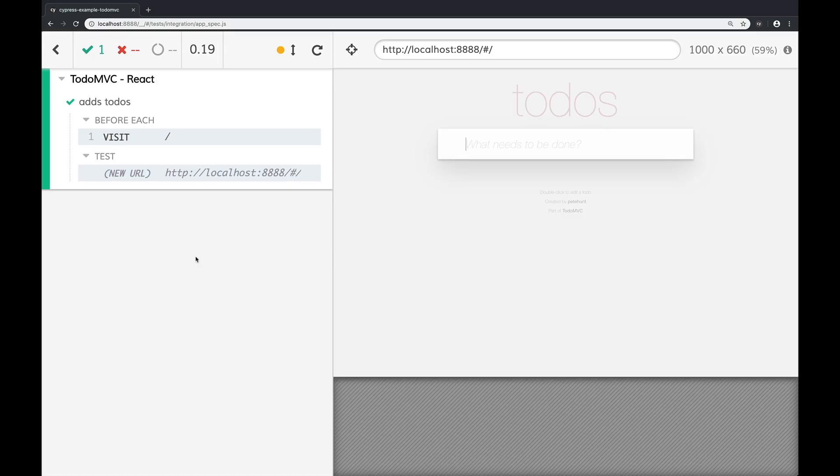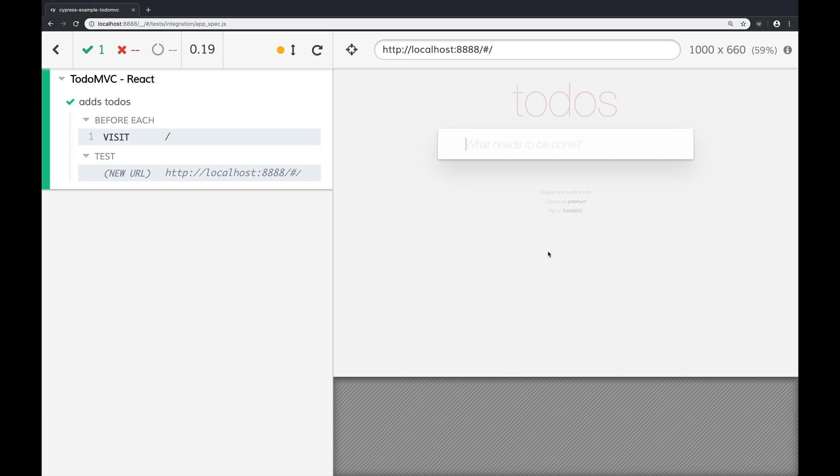Before we write our test, let's actually take a look at our app. Here it is, loaded up in Cypress. On the right hand side, we got our to-do list app. On the left hand side, we got that Cypress command log.